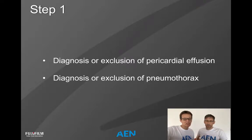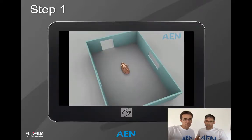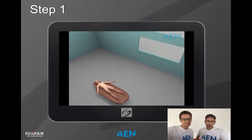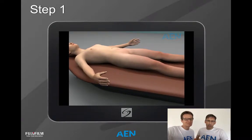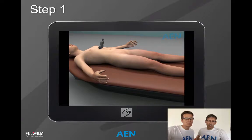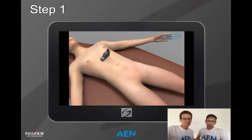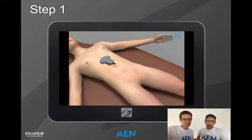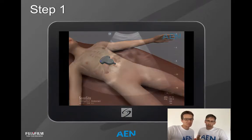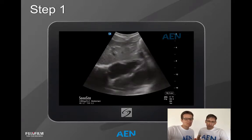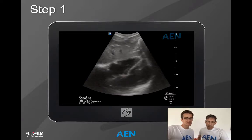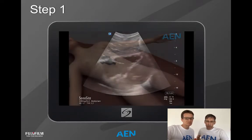Step one is to look for pericardial effusion and to try to rule out pneumothorax. In a typical emergency room situation, we approach the probe in the subcostal position. We tilt the probe and try to find a good view in order to diagnose the heart. This is the ultrasound picture — the hypoechoic region of the heart — and here we can exclude any effusion.